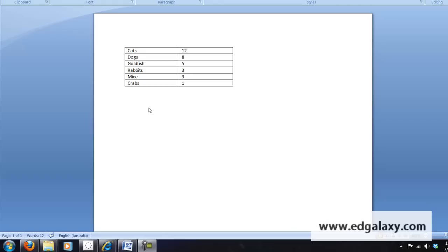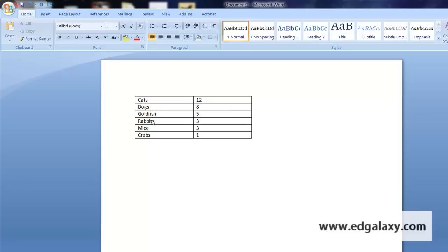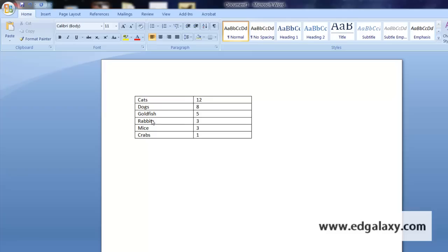Okay, for this example I have just created some data here and I've used pets as an example. I've got cats, dogs, goldfish, rabbits, mice and crabs. What we need to do is turn these numbers into pictures.